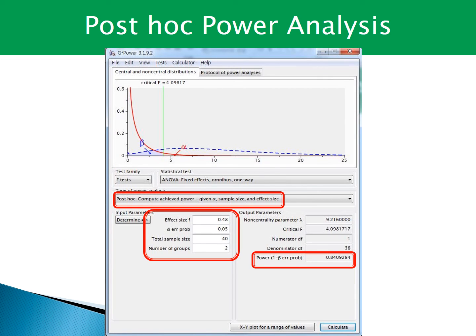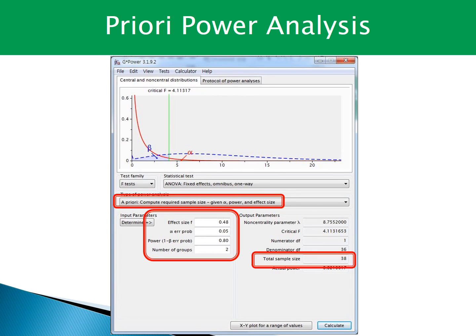I performed post-hoc power analysis through the G-Power program. Using the previous study's values as an example, I obtained a power of about 0.84, meaning the previous study had more than 80% power. This means you can use that study's effect size in a priori power analysis. By setting the power to 0.8 and the significant level (alpha) to 0.05 with the previous effect size, you can obtain the minimum total sample size.